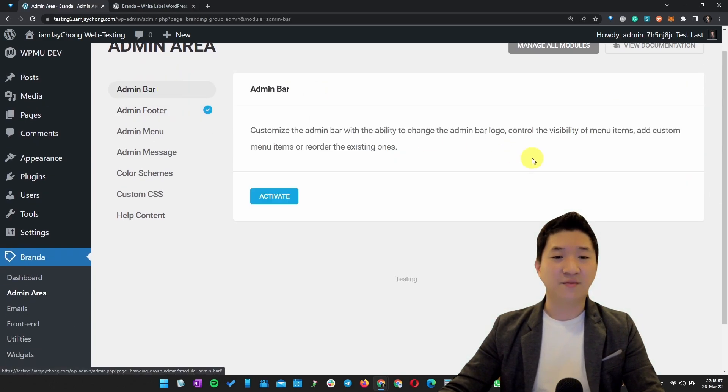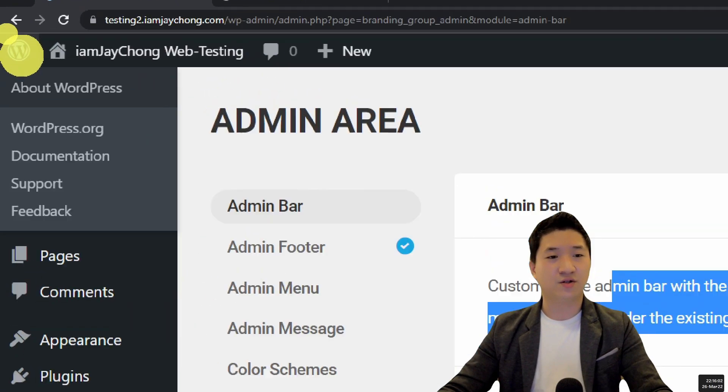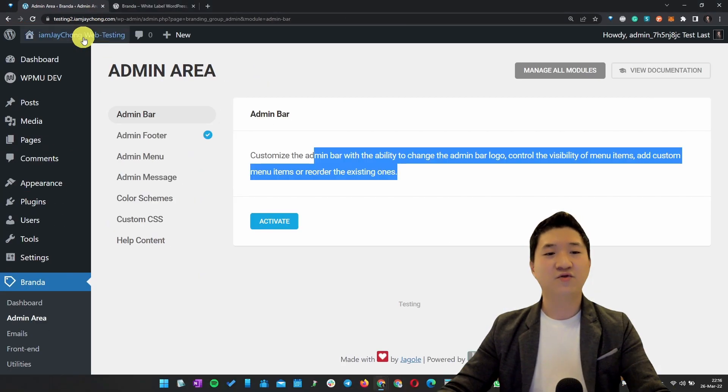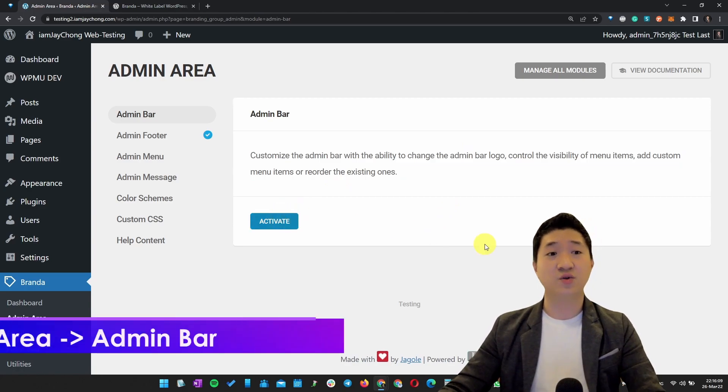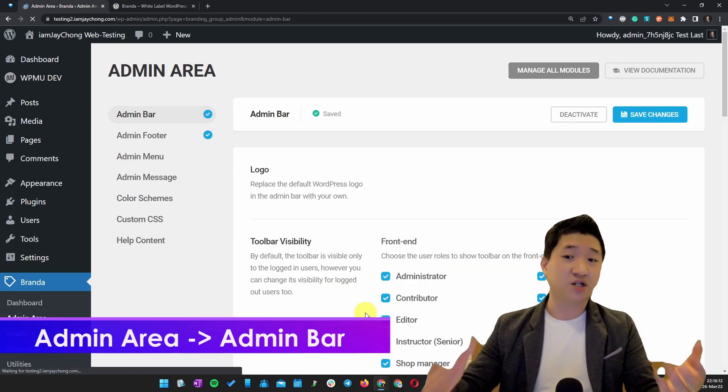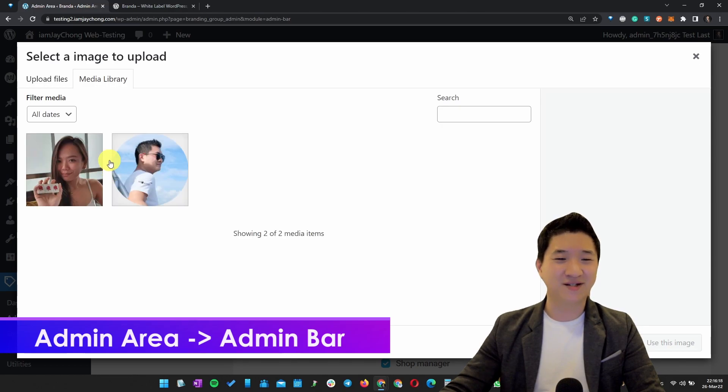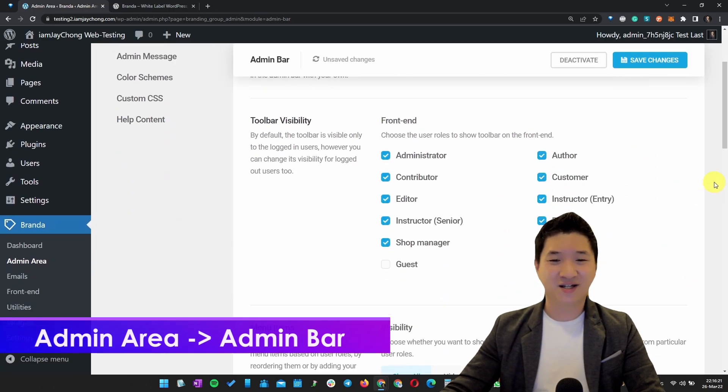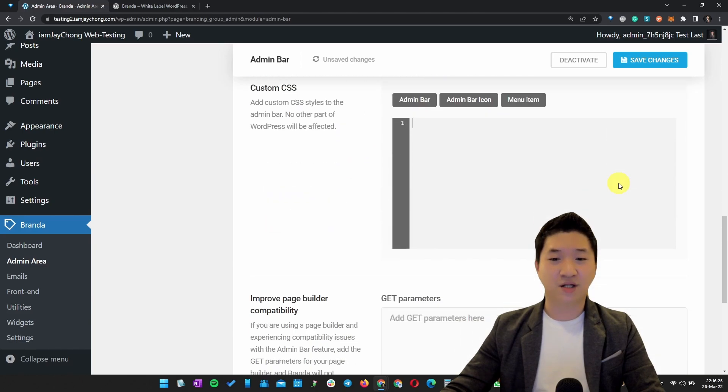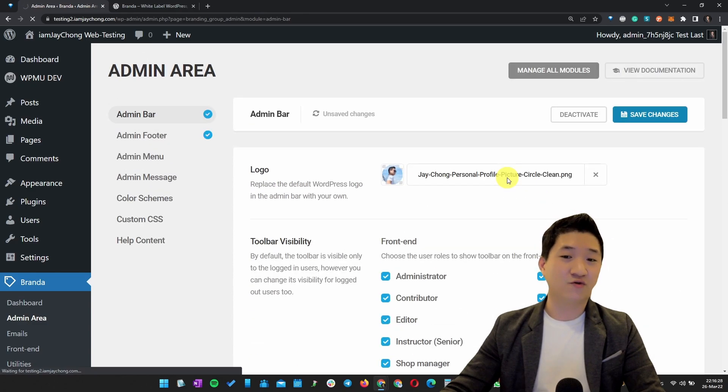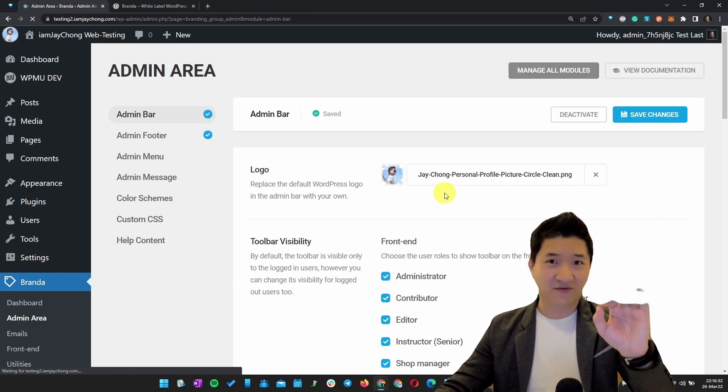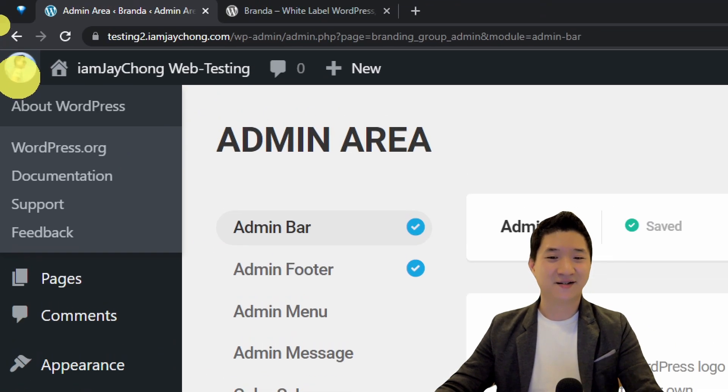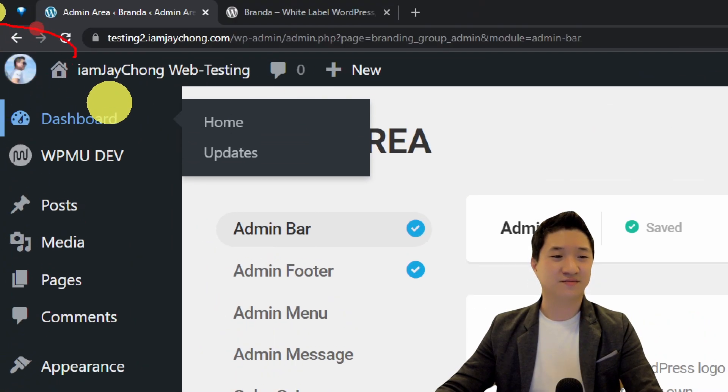For example, the Admin Bar. You can see there's a WordPress logo on the left part. If you want to change the bar here, activate this. You can reorder the menu items and change stuff like that. For example, I want to change the logo. Again, I'm going to use my own picture - this is just an example. I can rearrange the menu items and so on. For now, I just want to change the logo first. I don't want to touch too much. Let me show you - do you see this? Let me show you one more time. The logo has been changed.